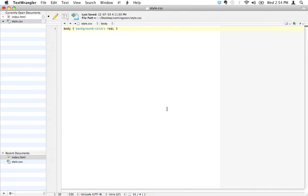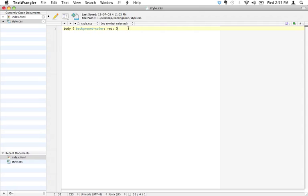The vocabulary to talk about this is actually the same vocabulary that we use to talk about the stuff here. This is an attribute, it's a CSS attribute, and this is a value, this is the value of the attribute. One thing I forgot to do here is at the end of every attribute value pair, you need to put a semicolon.